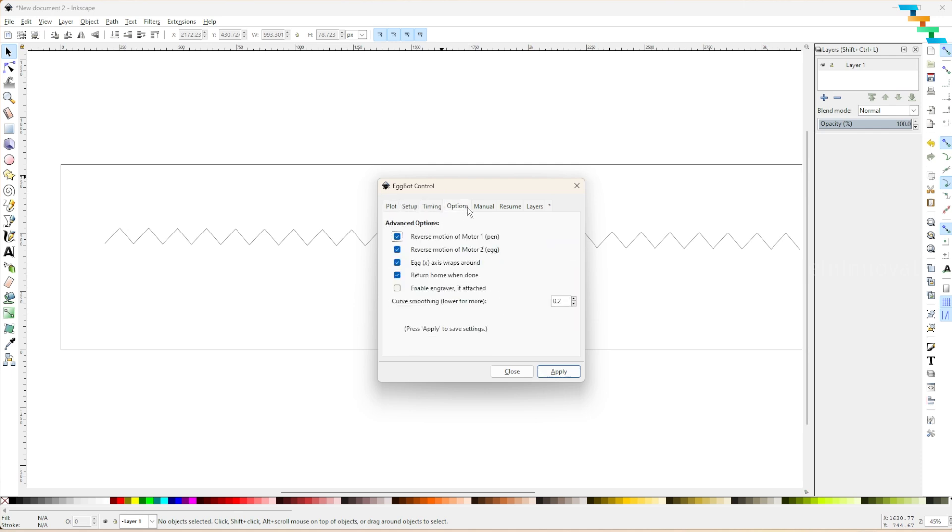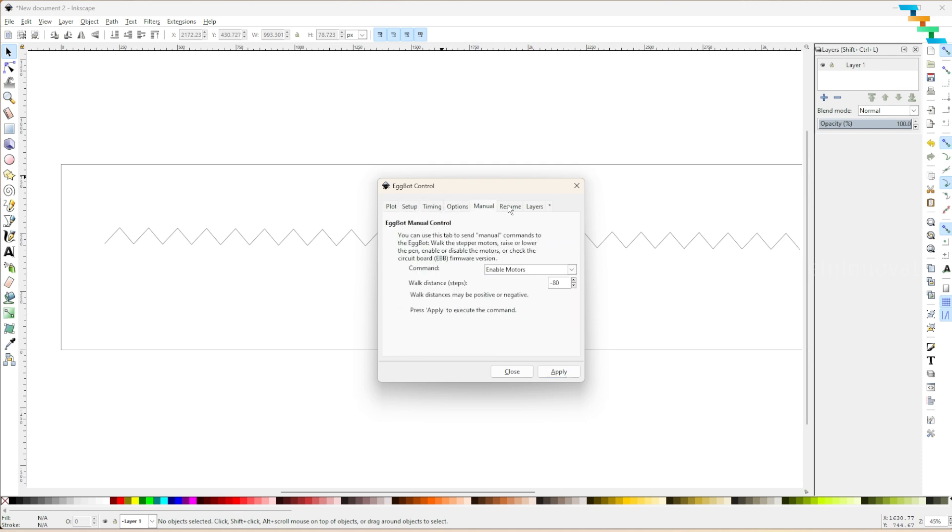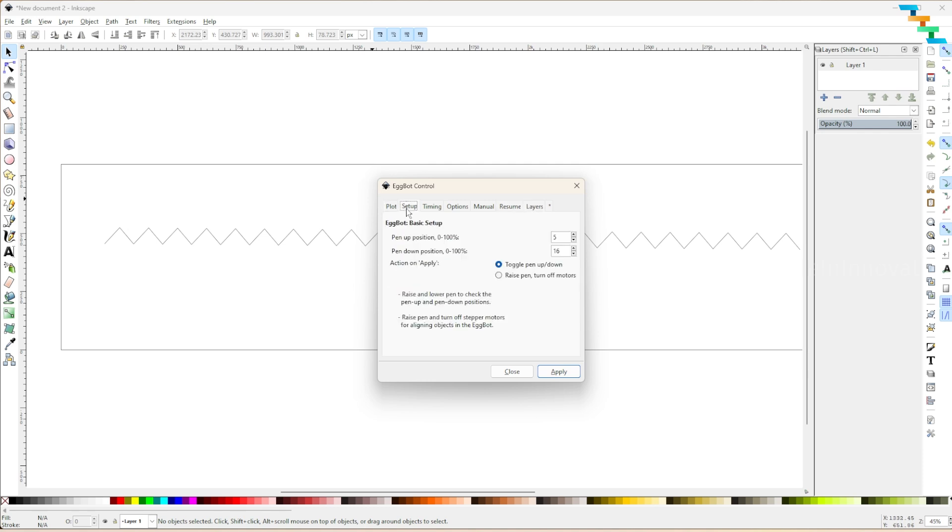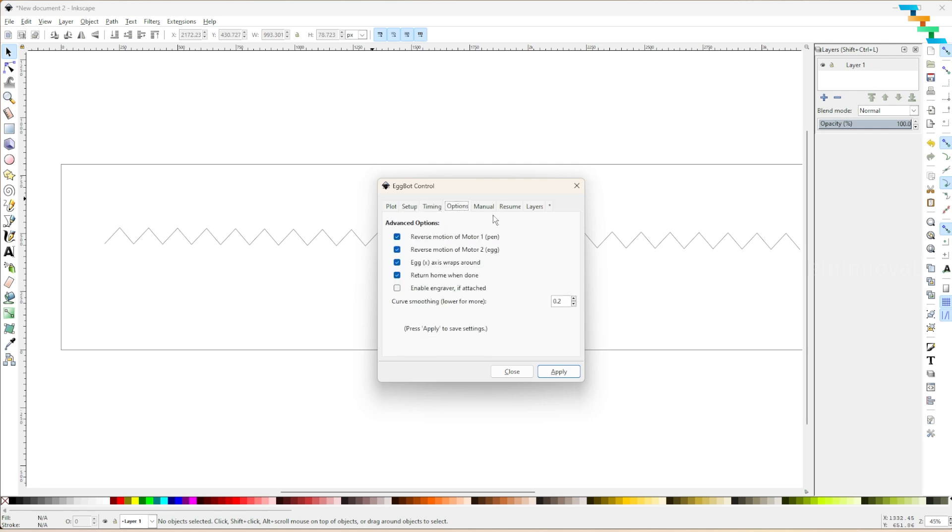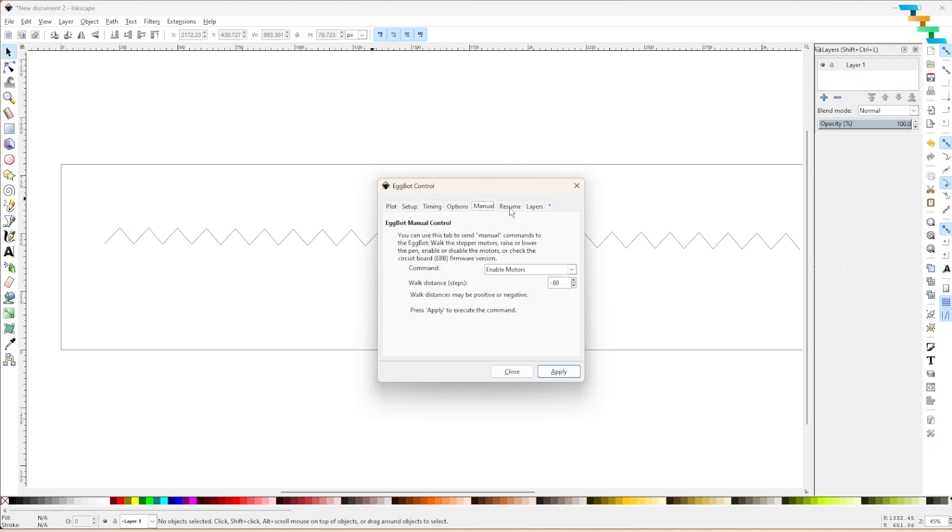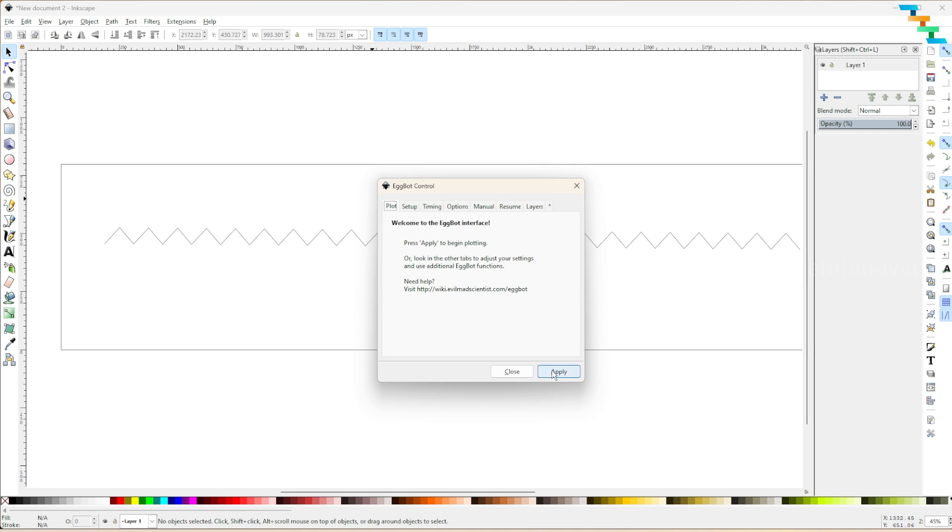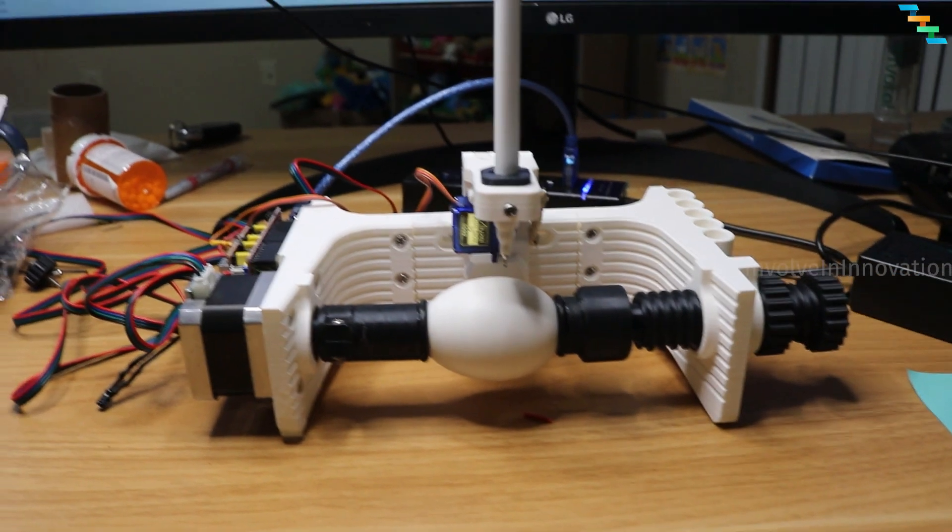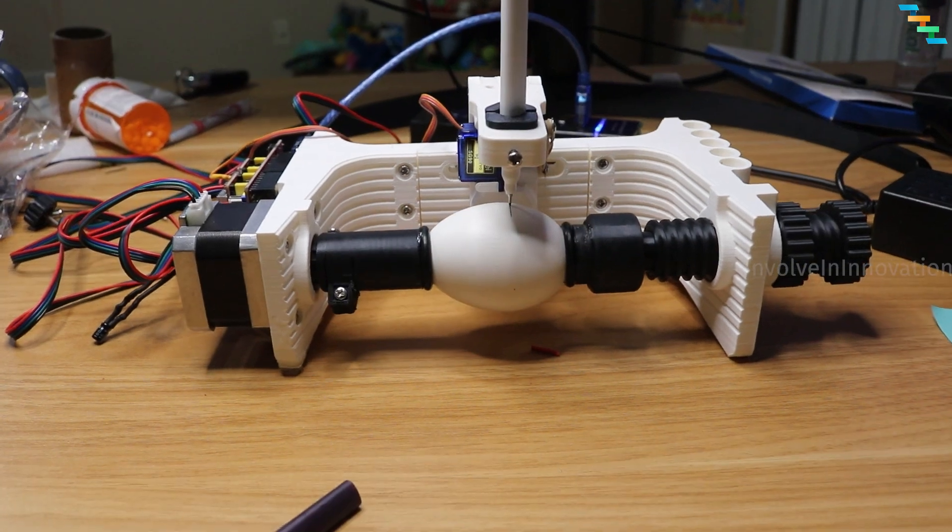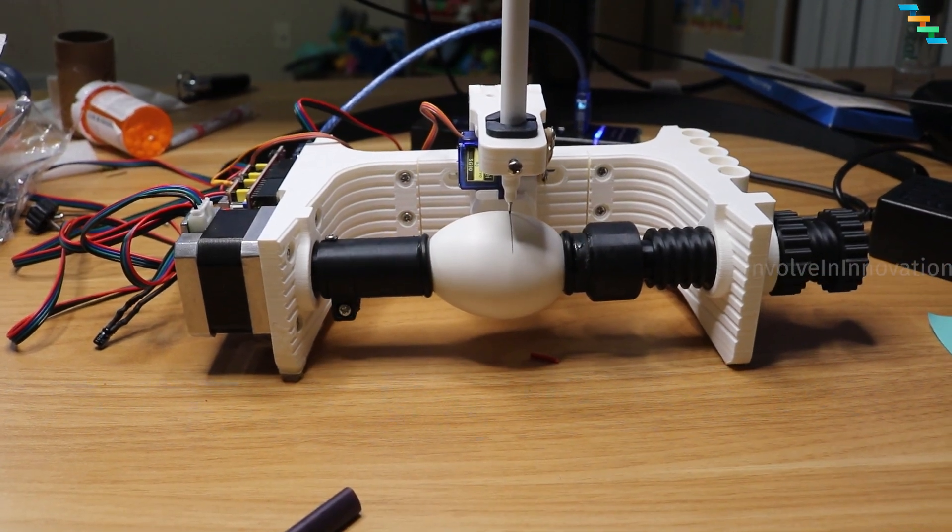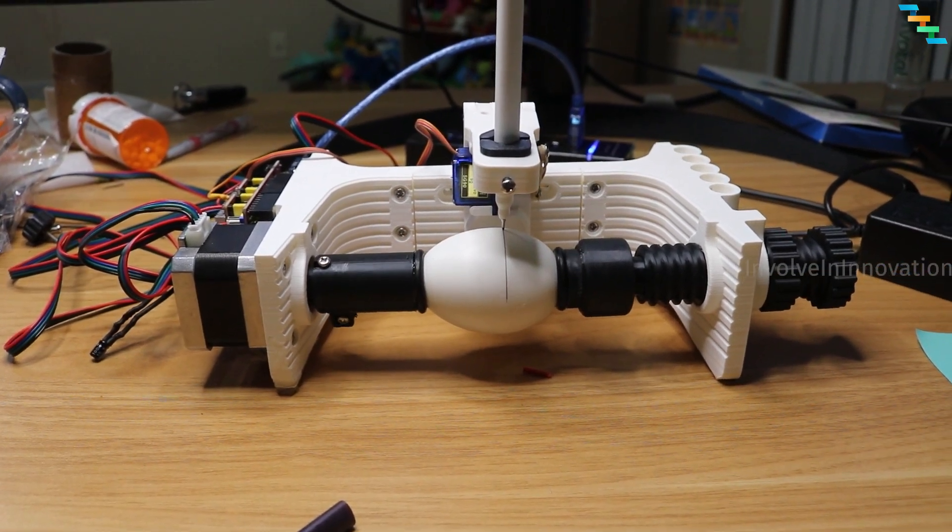Fine tune these options as per your need. I provided the pen up position as 5 and down as 16. You can change this as per your needs. I fine tuned other parameters as per my settings. Once everything is done click apply. You can see it start printing on your egg.